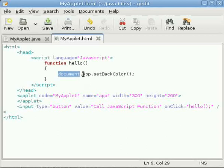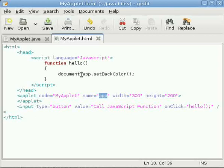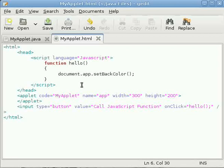So document.app, here the name of this applet is app, so we have to write document.app just like we use to qualify a member within a class by writing that reference dot qualifying it by its reference.